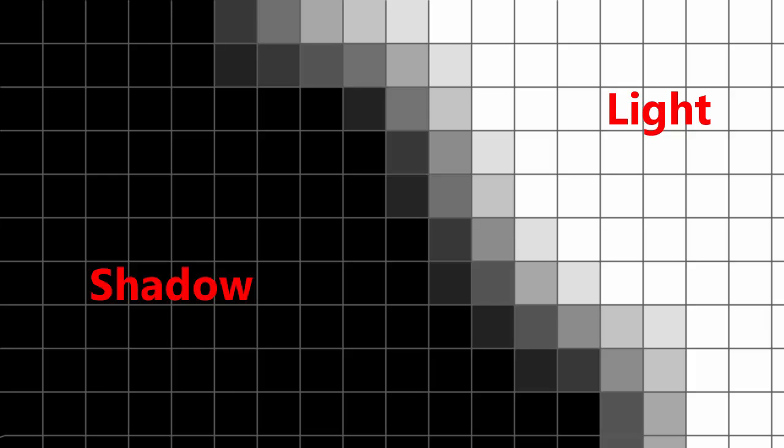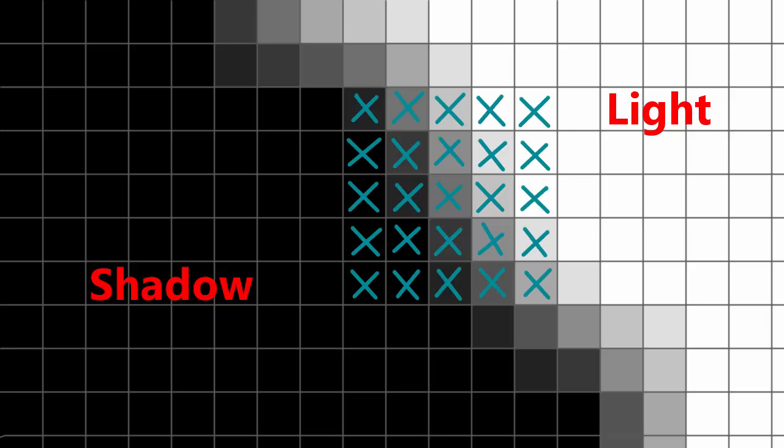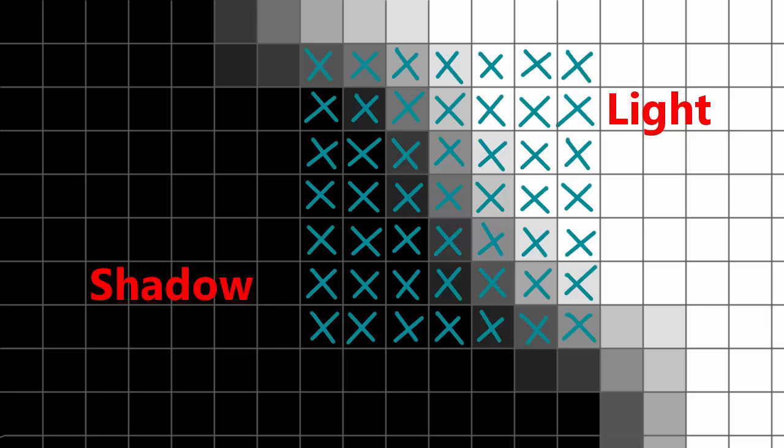We could improve this even more by using larger areas to sample from, so in that example we were using 3x3, but we can increase that to whatever size we want. Just be aware though, that the larger the area is, the more samples have to be taken, and sampling a texture many times each fragment can be a bit expensive. So again you'll have to find a balance between quality and performance.